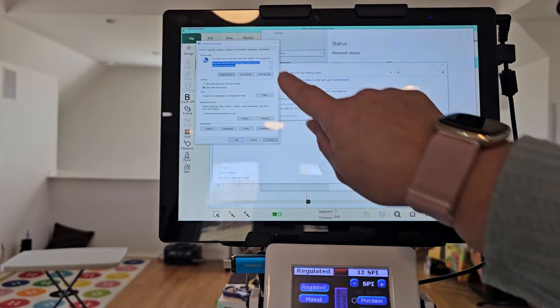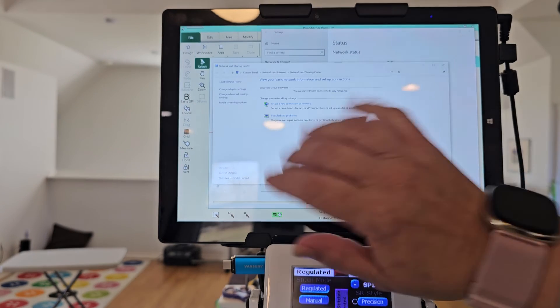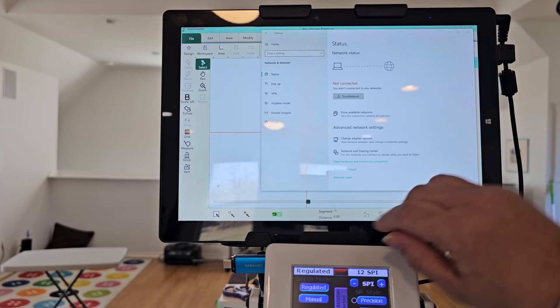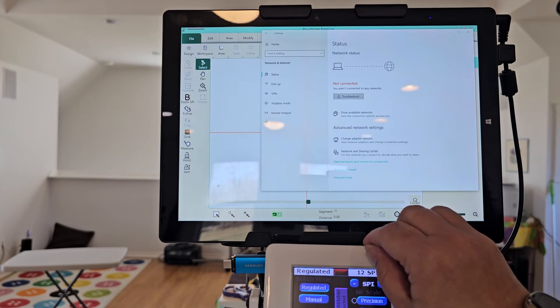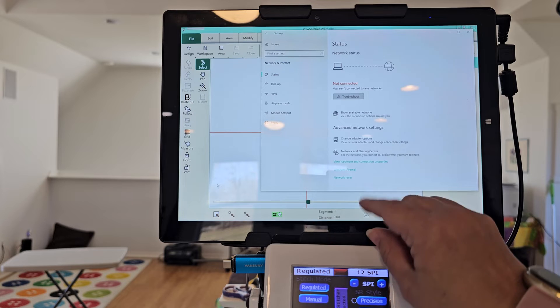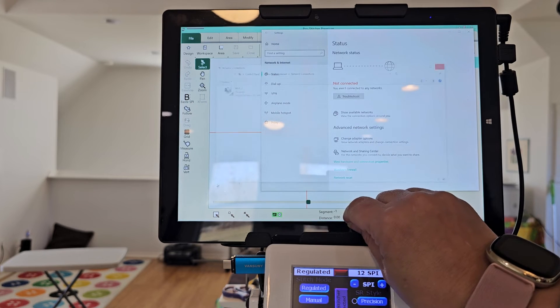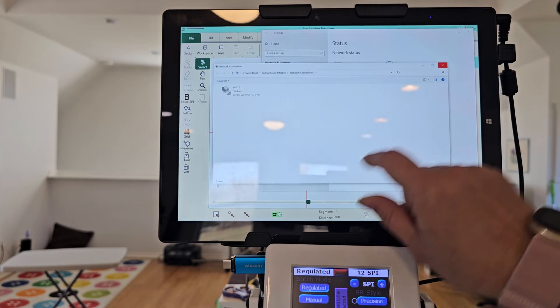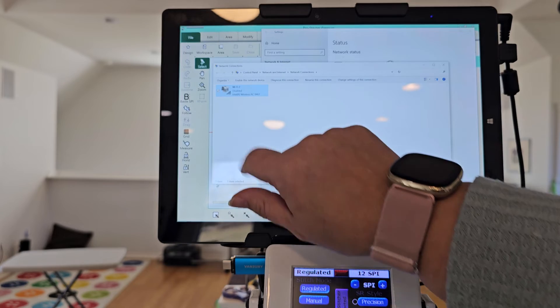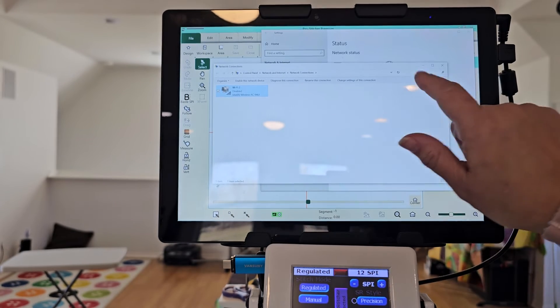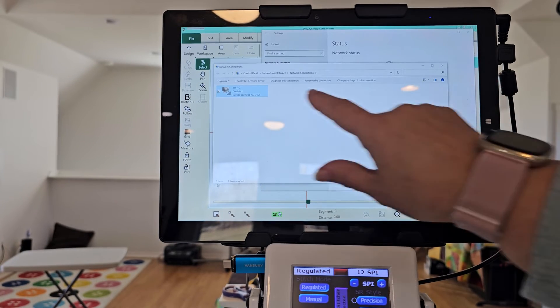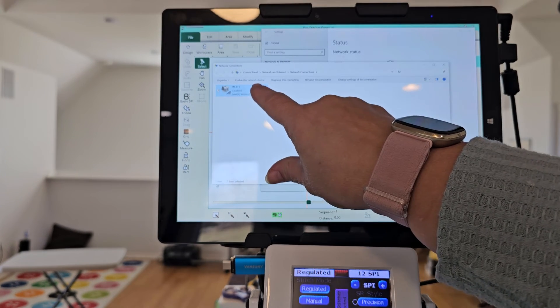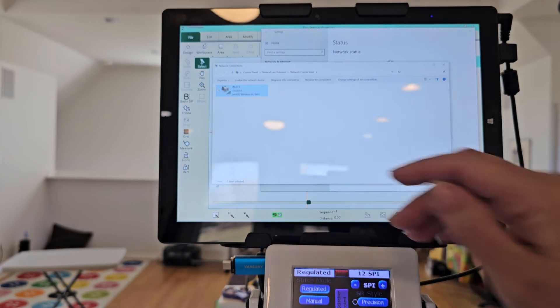I can check there. There's a whole bunch of things to check right here. So my wifi is disabled and I can enable the network here.